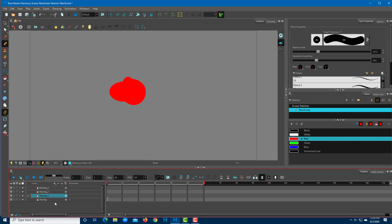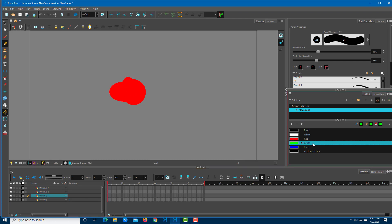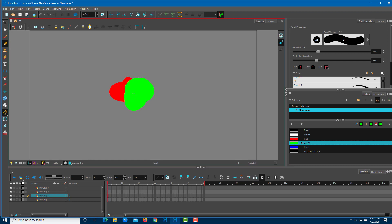Now on the first drawing layer, you can see that the red is there. If I draw green on top of it, you can see that it just stays there.